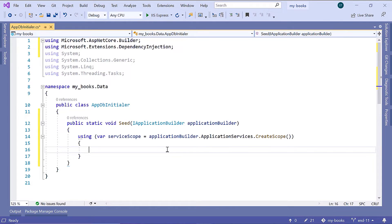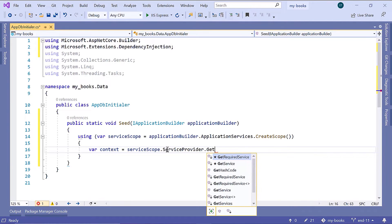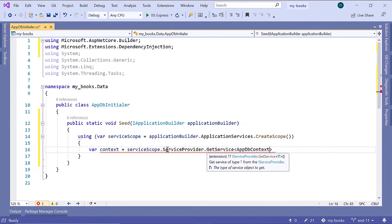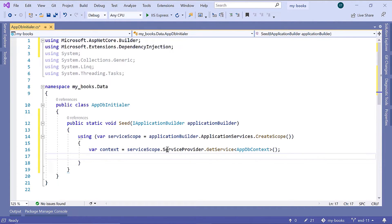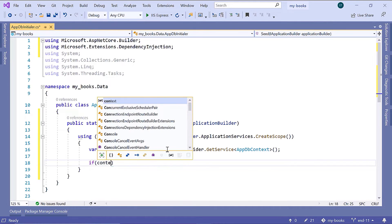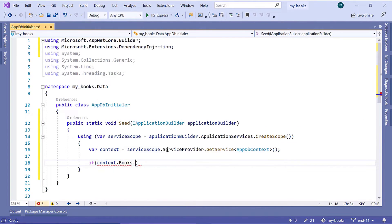I'll create a reference to the AppDbContext. So: var context = ServiceScope.ServiceProvider.GetService, then pass as a parameter the AppDbContext. Now, by using the context reference, we are going to check if we have any books in our database — if context.Books.Any.